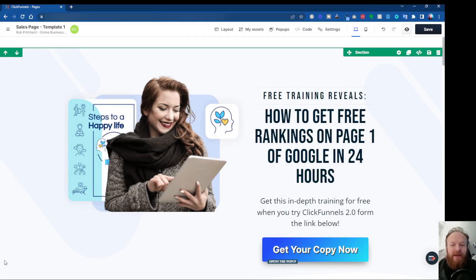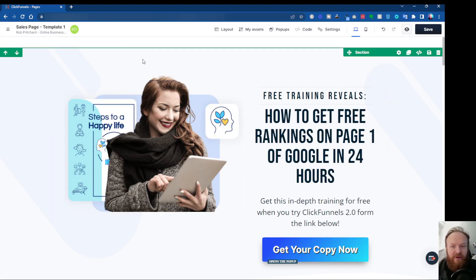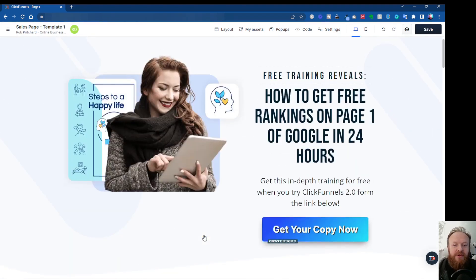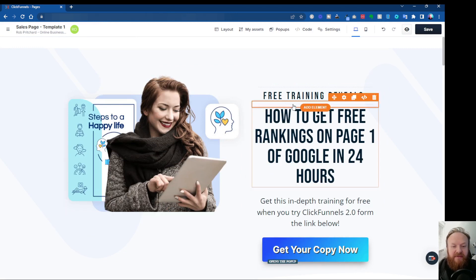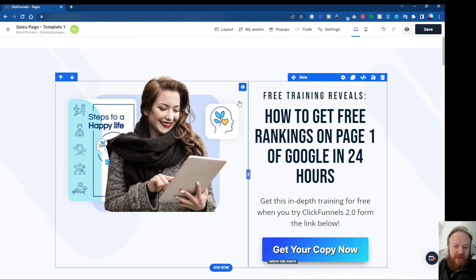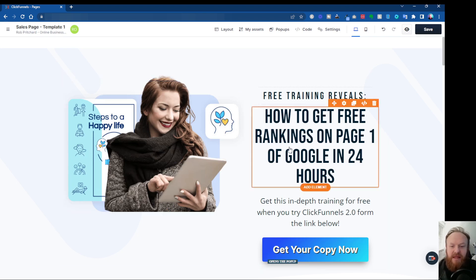Here we are inside a page. I've got the editor open inside ClickFunnels 2.0, and I've got a page here. You can see I've got my sections, I've got my elements within my rows here, various things on the page. So what I want to talk to you about today is animation. If you've got a piece of text or an image or a button, and if you want to animate that, you can do that from inside the editor. You don't need any complex CSS or coding or anything like that to make this happen. It's all standard built into the new ClickFunnels 2.0 editor.